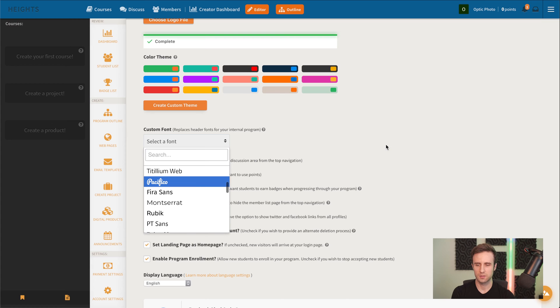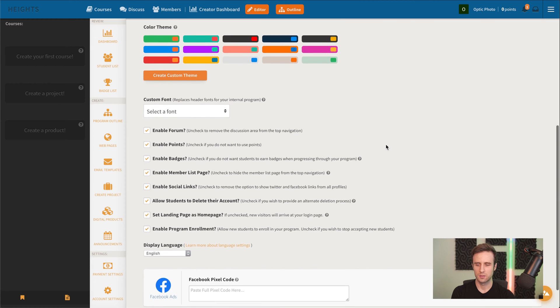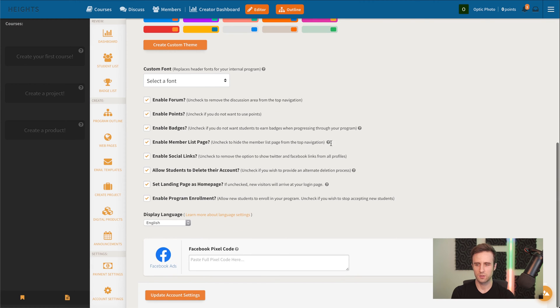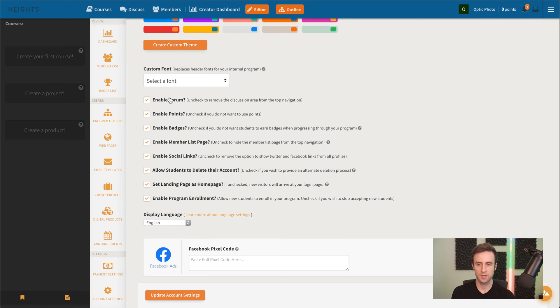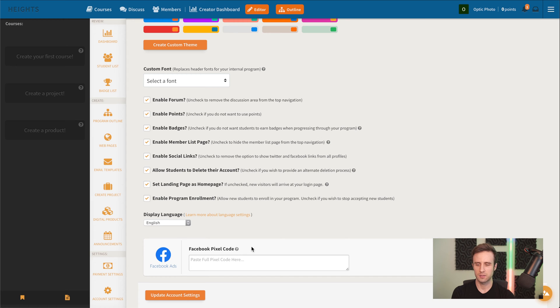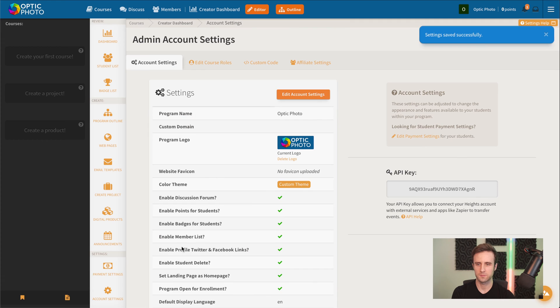We're going to leave that. We could also go in here and enable or disable features that we may not need yet, such as the forum, points or badges, or the member list page. But for right now, that all looks okay. So we're going to hit update account settings.